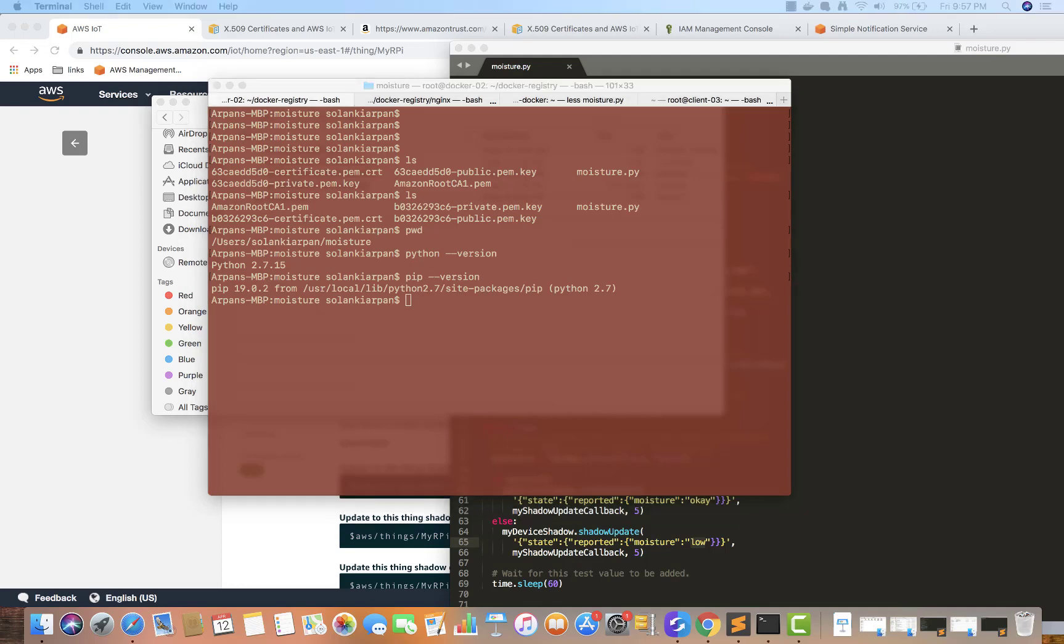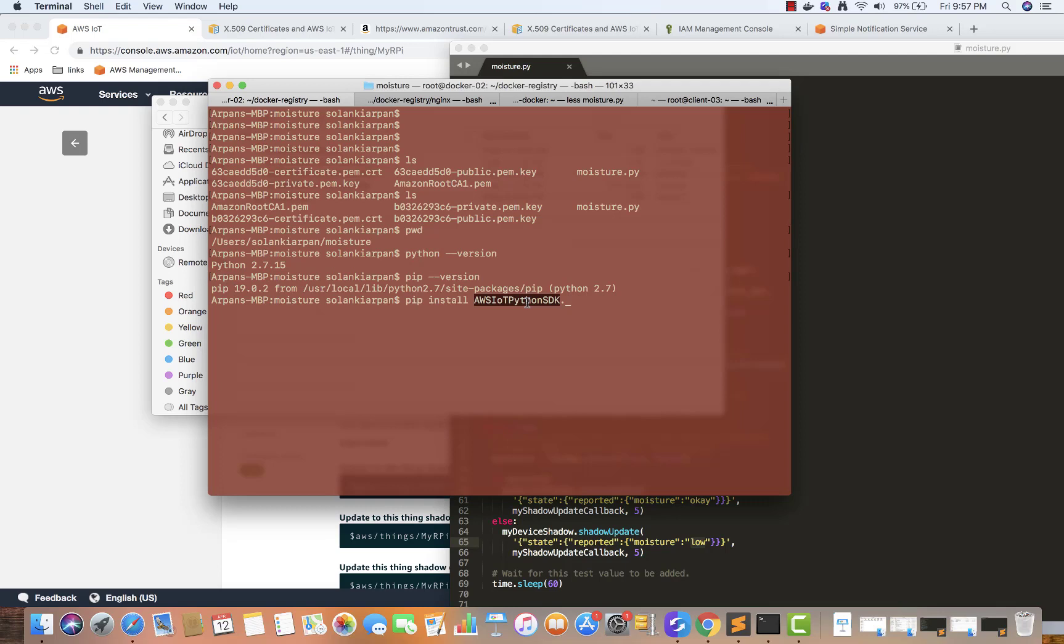Once you do that, check the pip version. Then run this: pip install aws iot python sdk. It will install the AWS IoT Python SDK. Go ahead and run this. I've already done that, so once that's done, finally you can run your program.